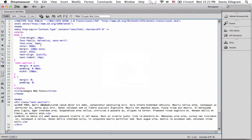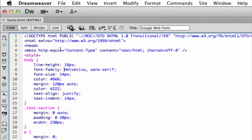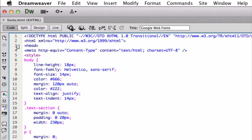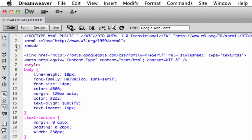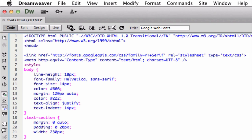So I already pulled it into my editor here. And let's go ahead and find our head section. Let's hit return a couple of times and paste in the code that we just copied from Google. So this is the reference to PT Serif. And once I do that, I now have it available for my webpage whenever I want to.